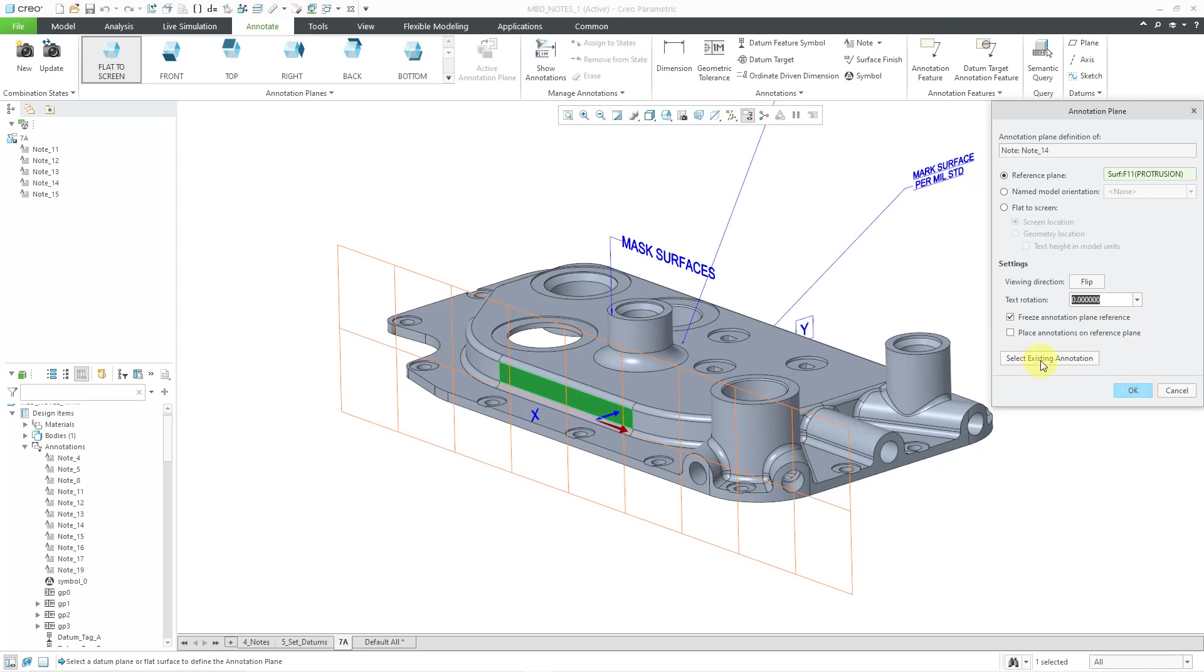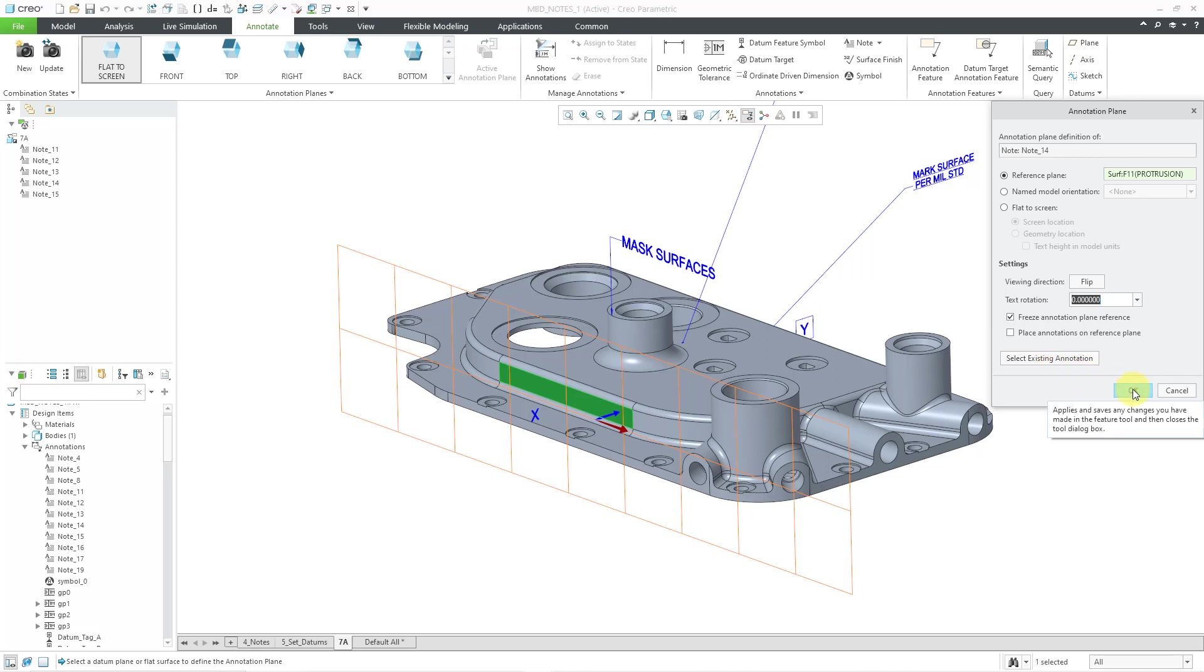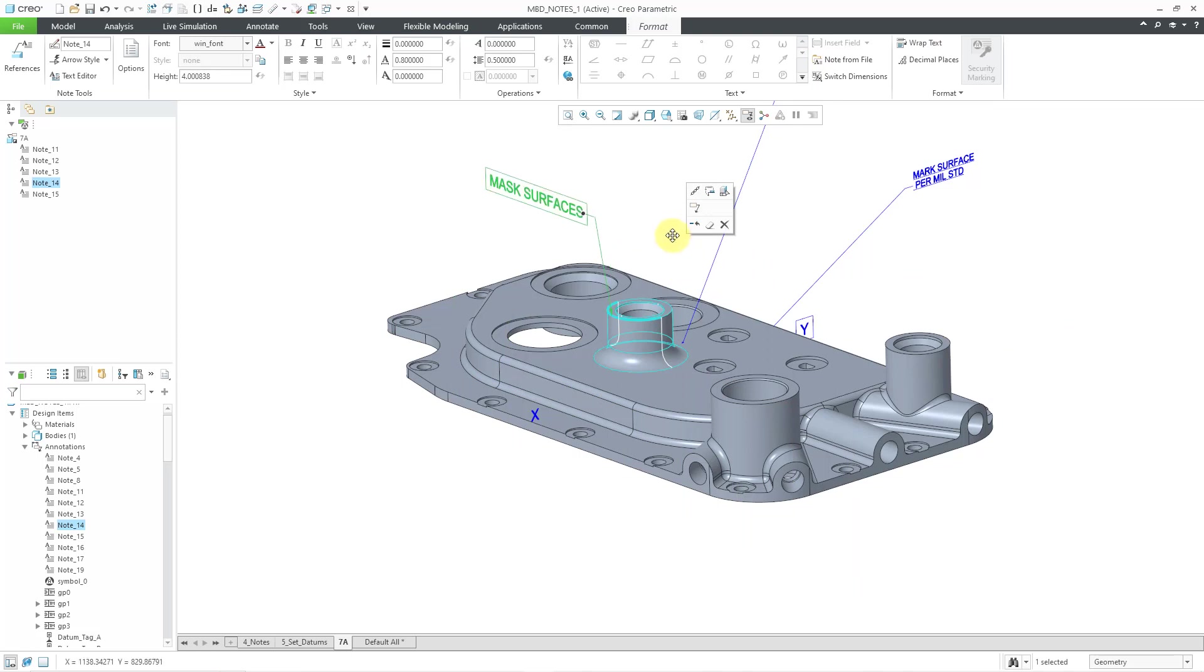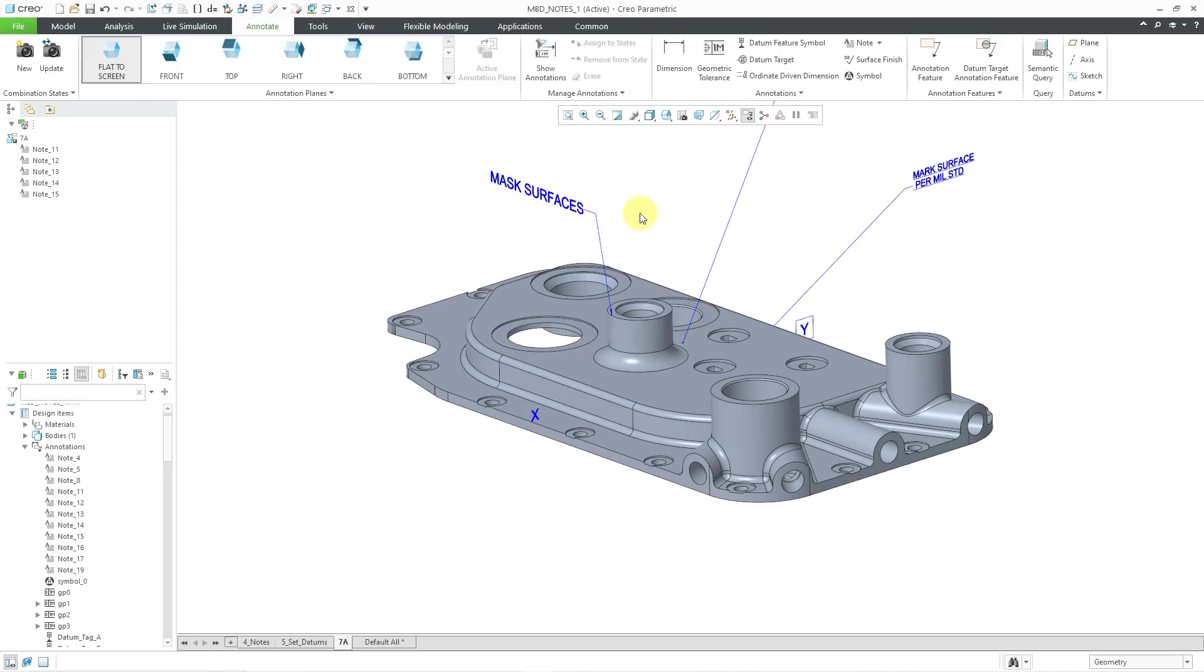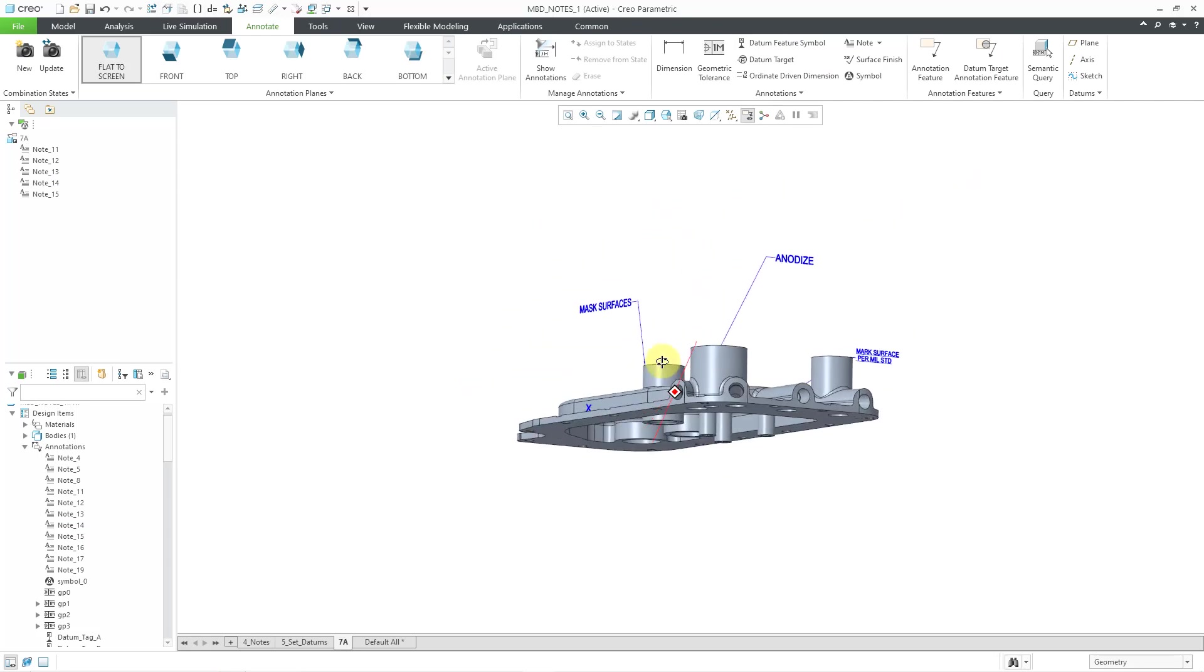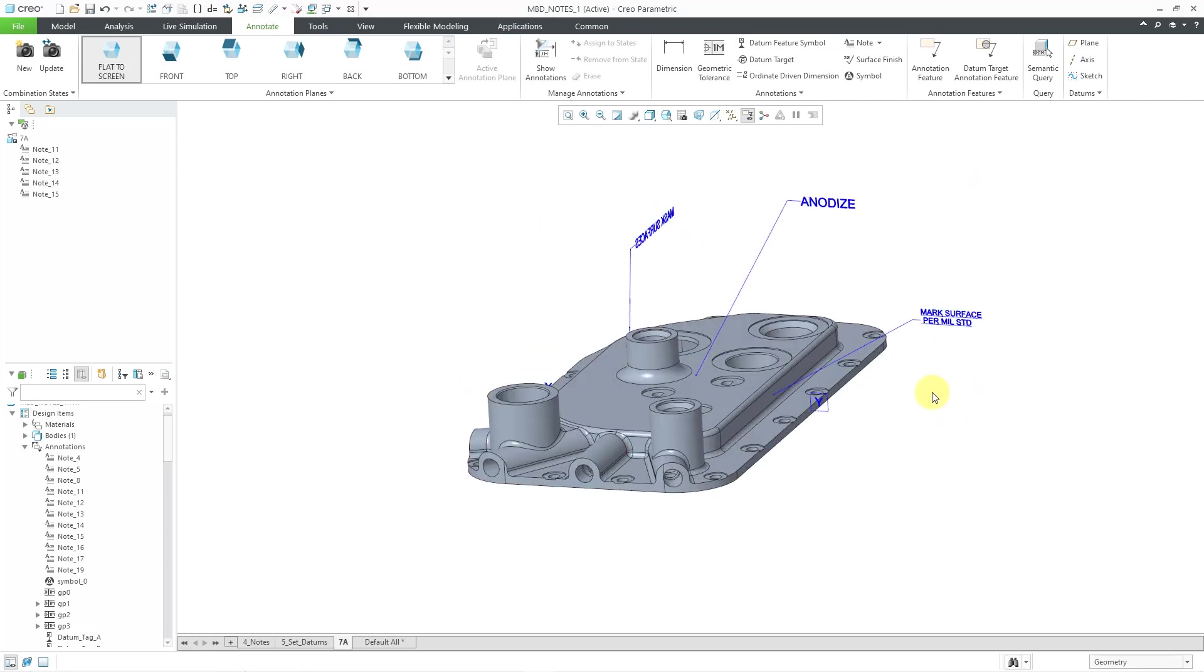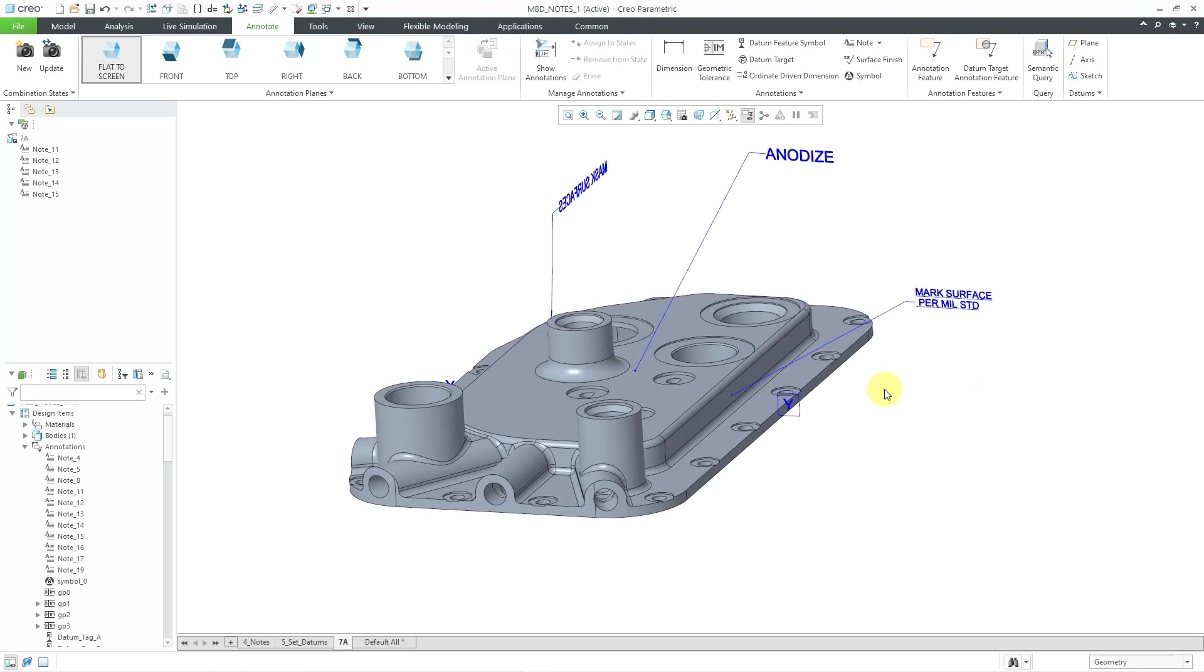Oh yeah, there's also a button to select an existing annotation, if you want to use an existing note in order to define the orientation of this particular note. So let's click the OK button and then I can grab this. And when I go to drag it, it automatically adjusts where the leader appears.